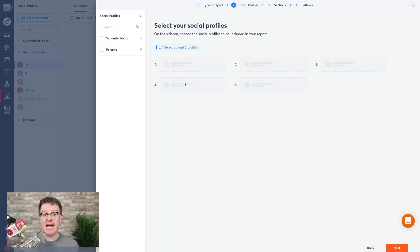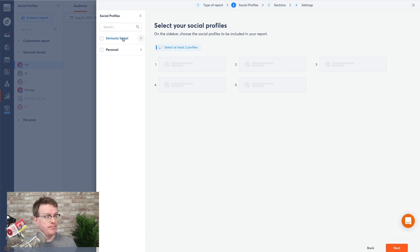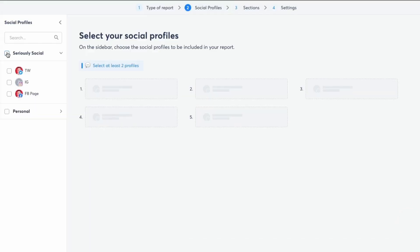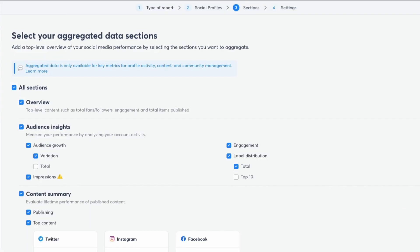The next step is to select the social profiles you want to include in your report. I'm going to choose all the ones in my Seriously Social group. Once you've done that, you need to pick the data that you want to include in it.